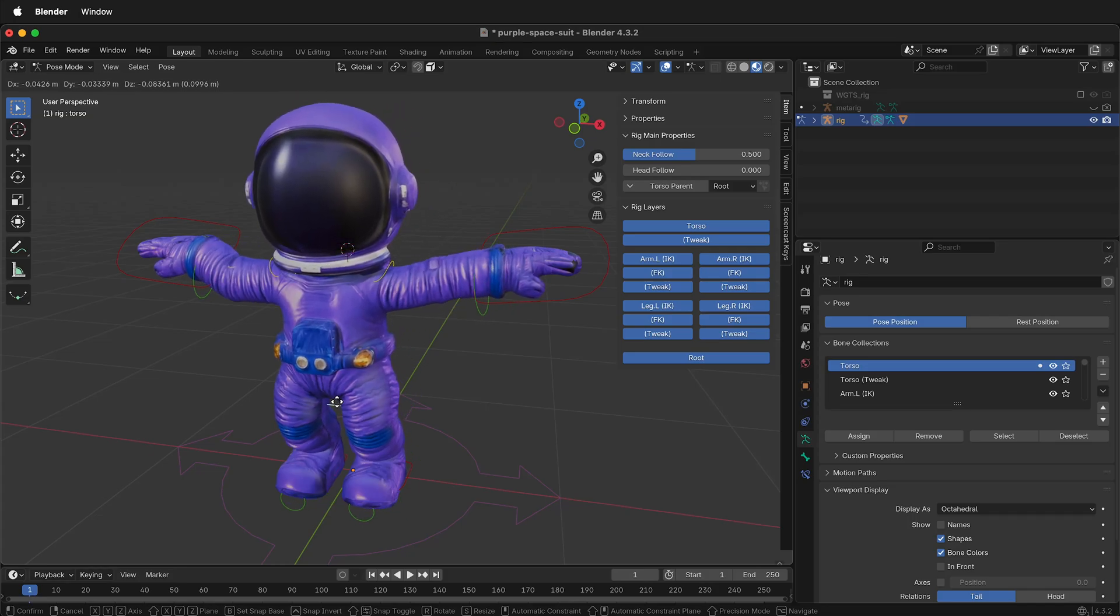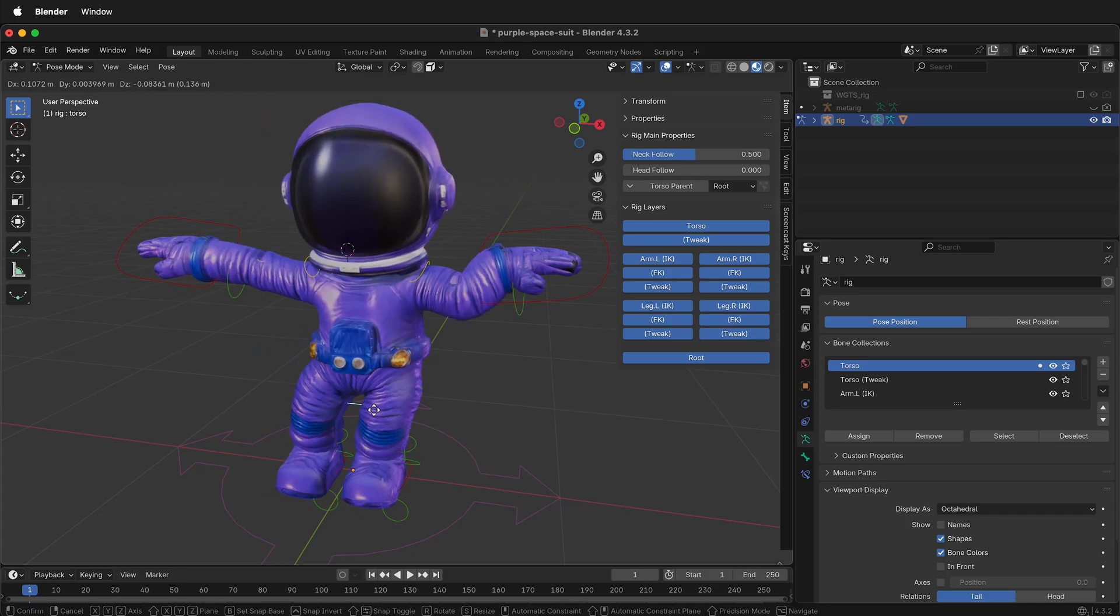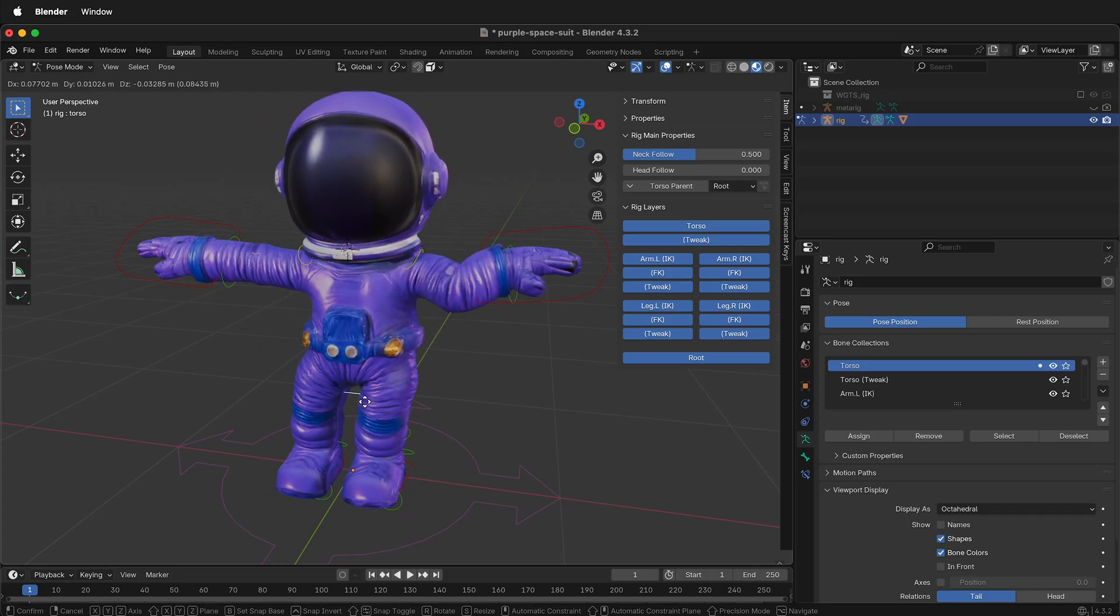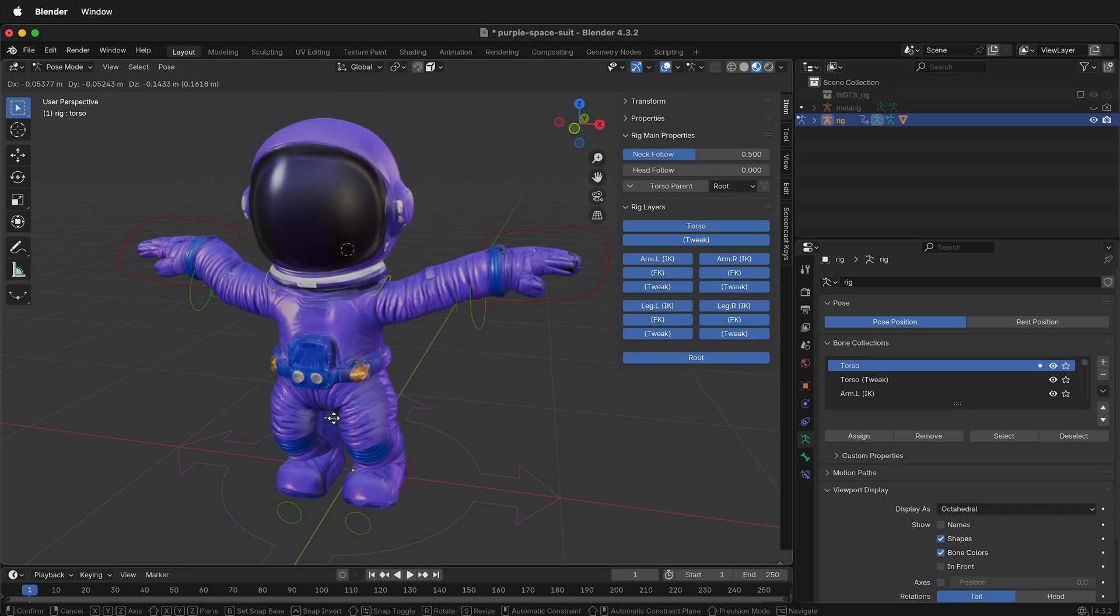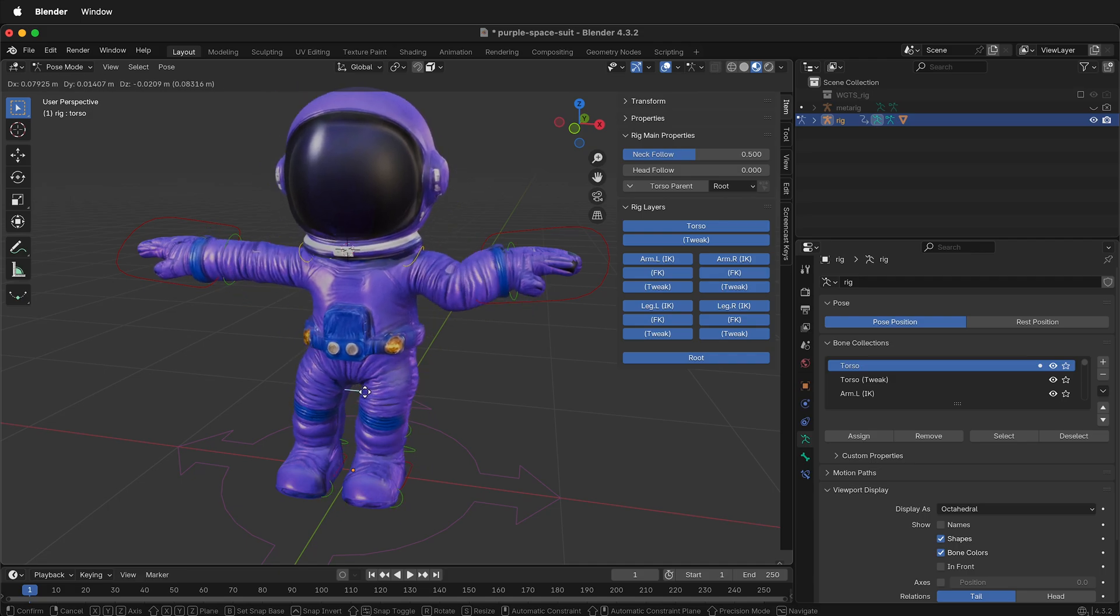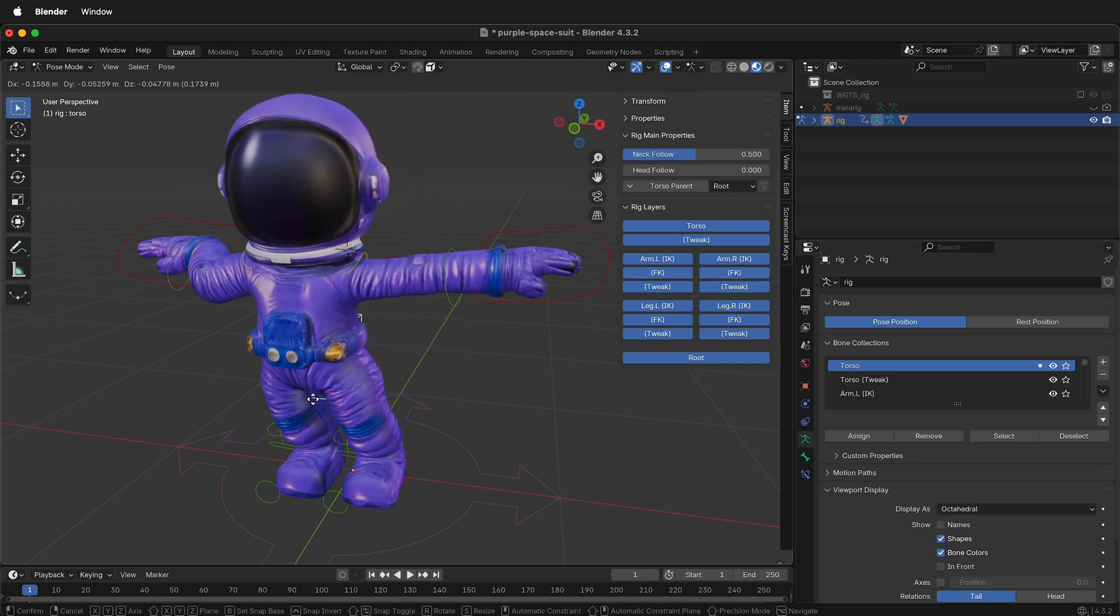In this Blender tutorial, I'm going to show you how you can bring a rigged character from one Blender file into another Blender file and still have the rig work.